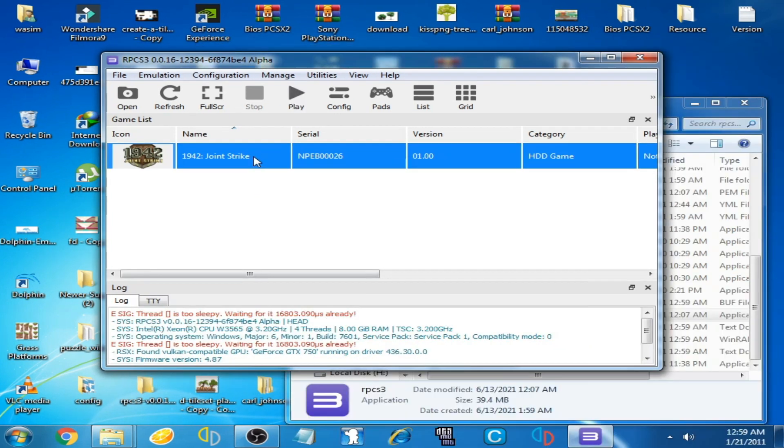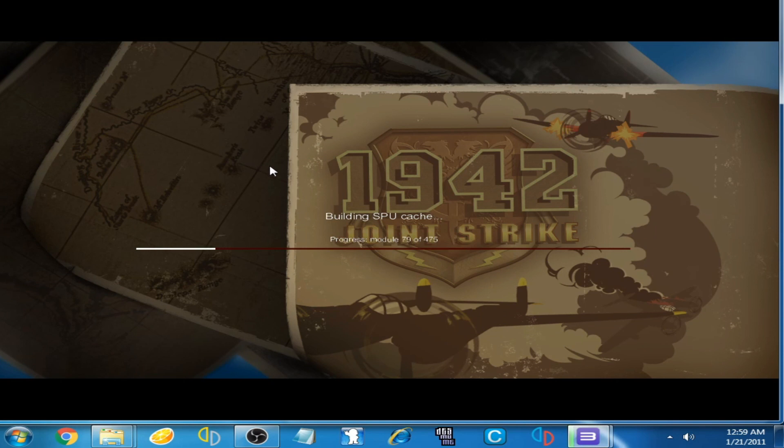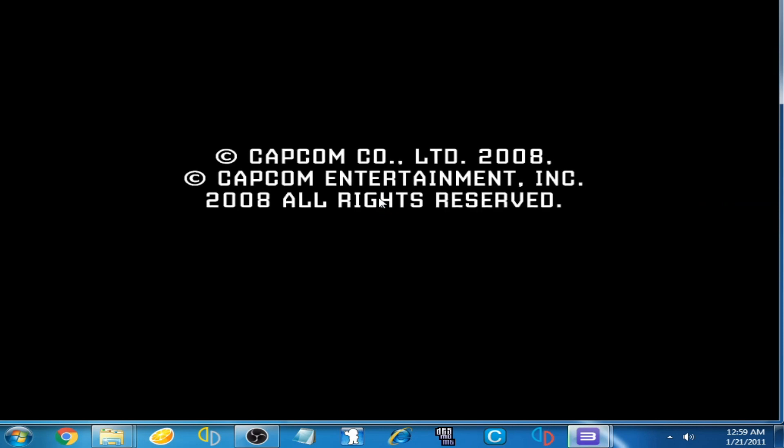You can see the game is running on this emulator and the error has been fixed.